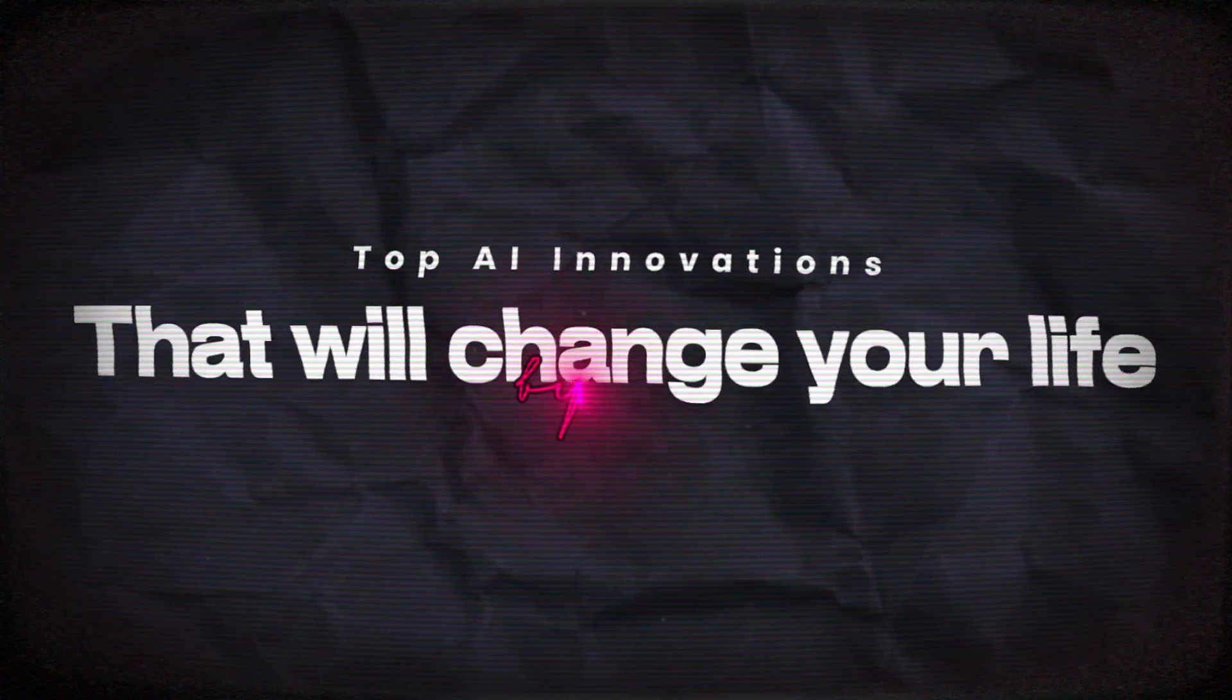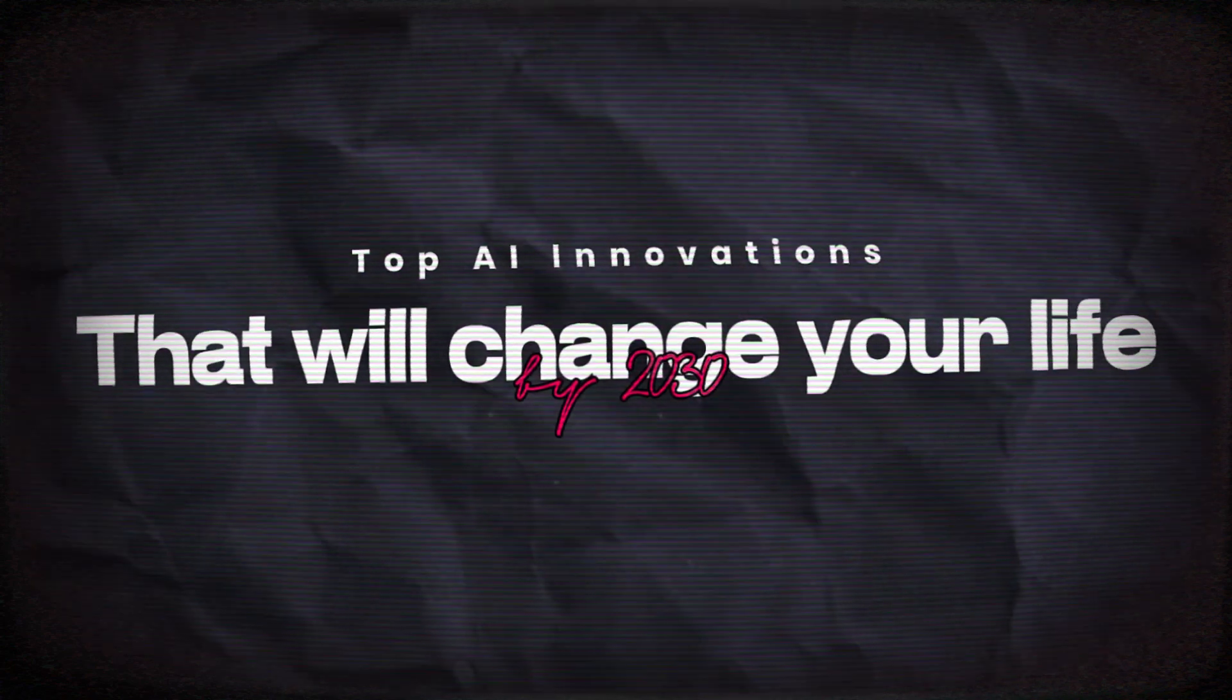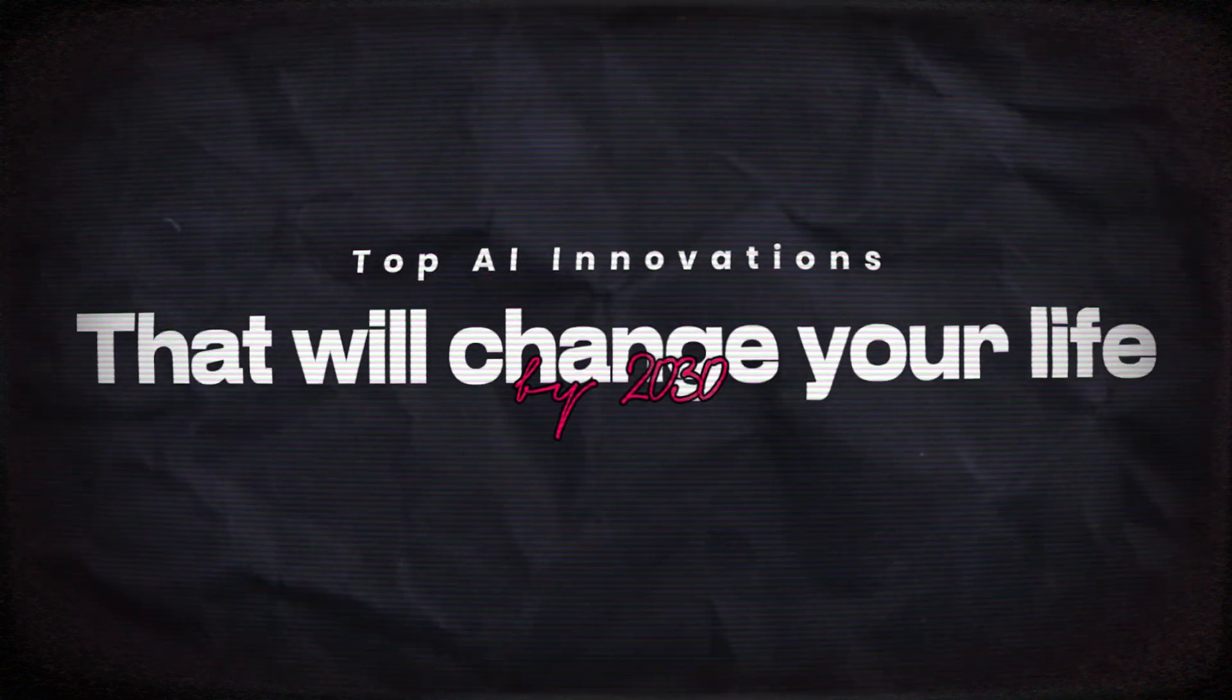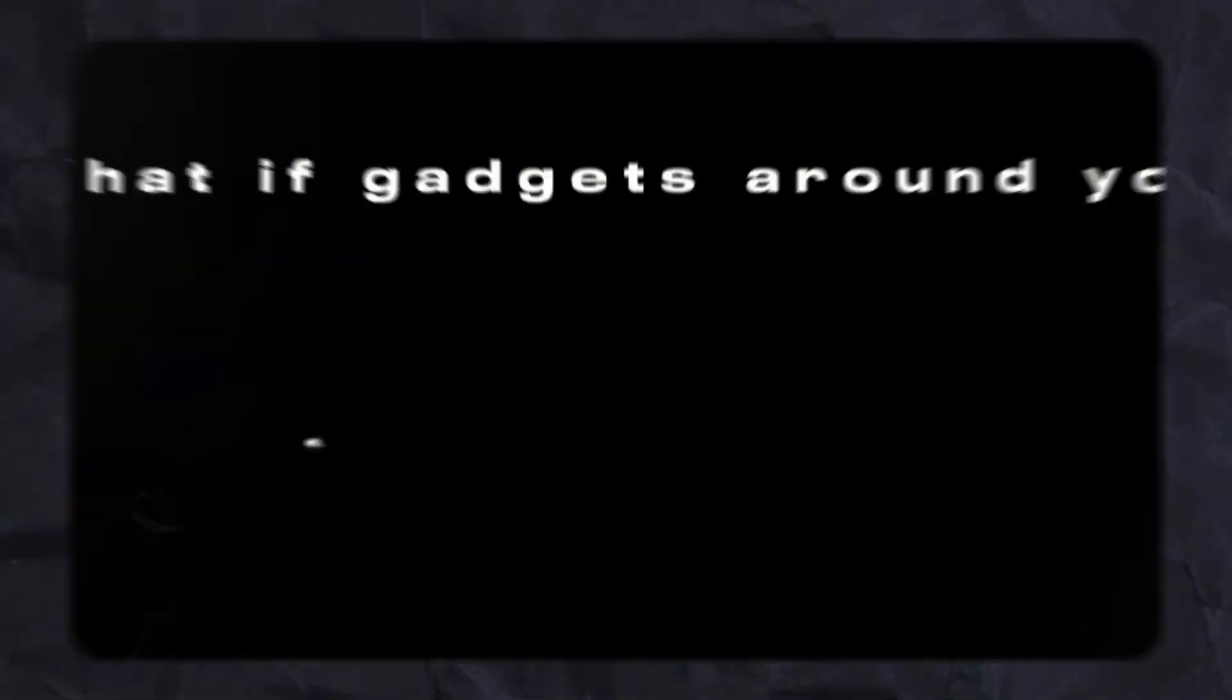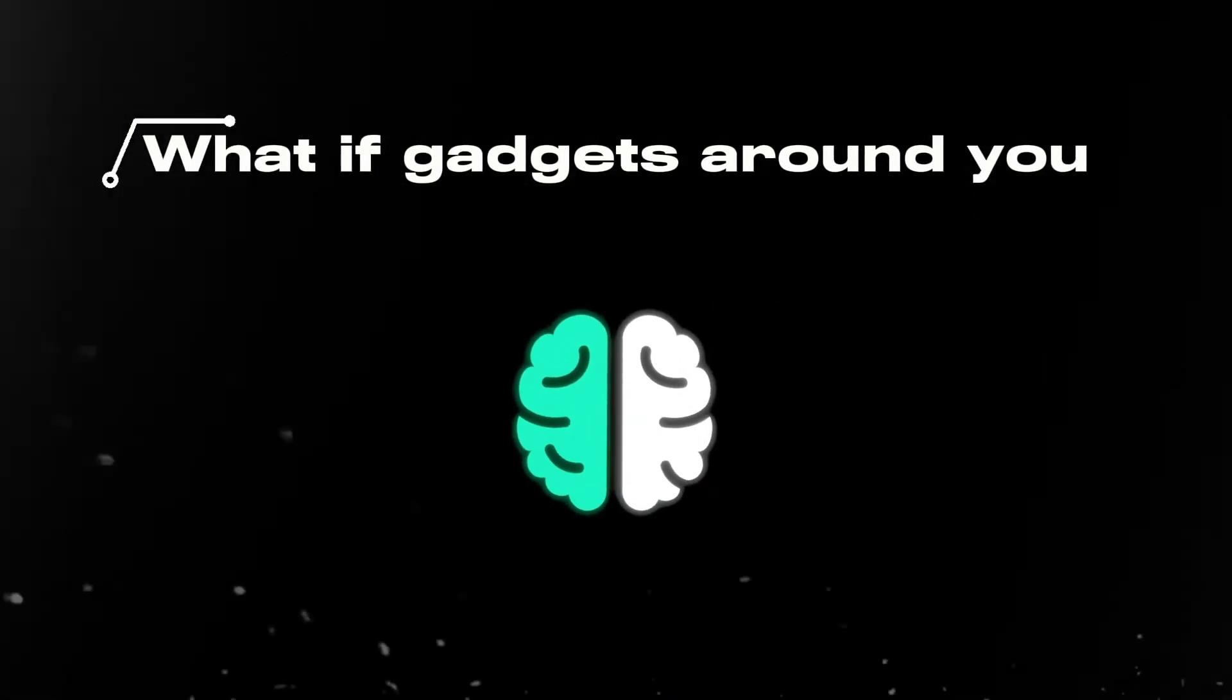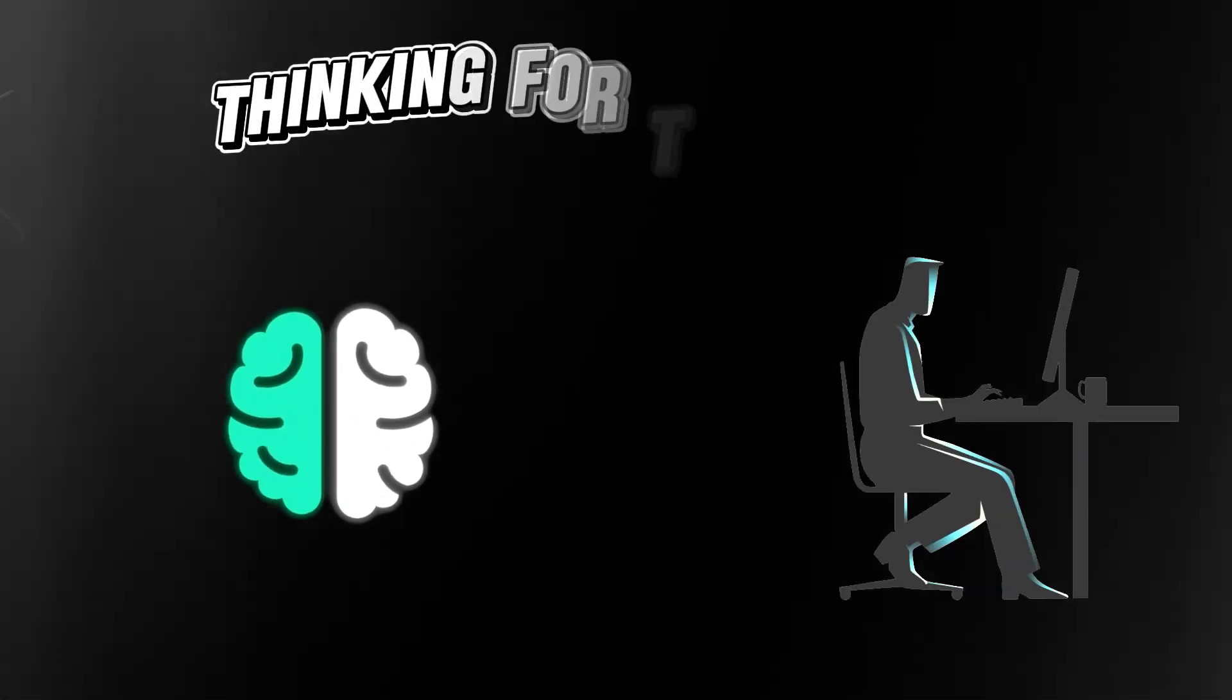The top AI innovations that will change your life by 2030. What if the gadgets around you weren't just smart, but thinking for themselves?